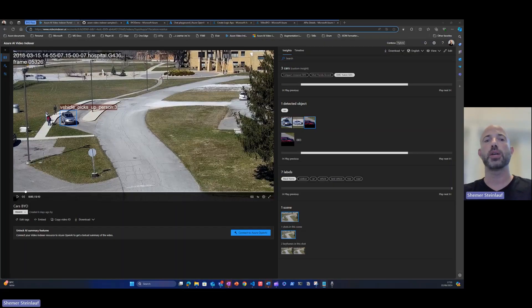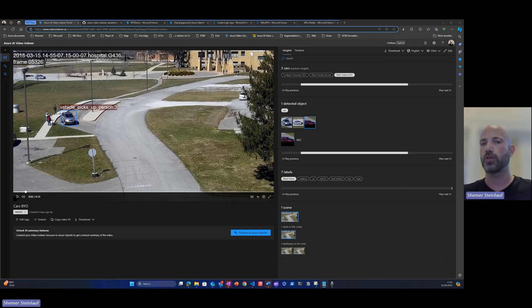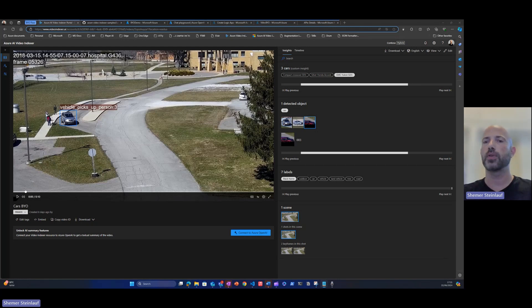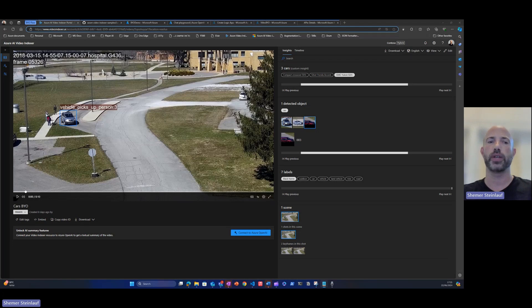Hi, my name is Shemesh Talov, and I'm a product manager in the Azure Video Indexer product team. Today, we will show how to use Azure Logic Apps together with GPT-4.0 to classify objects detected by Azure Video Indexer.